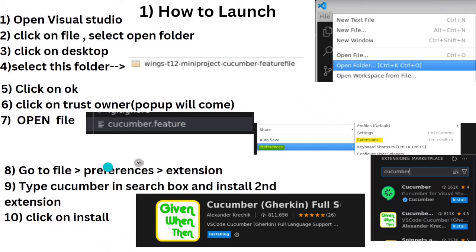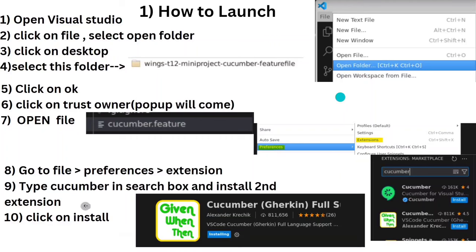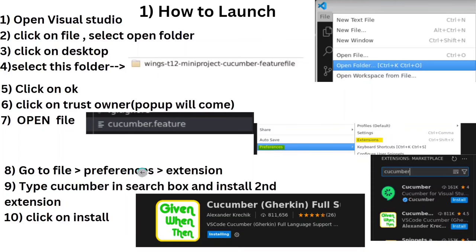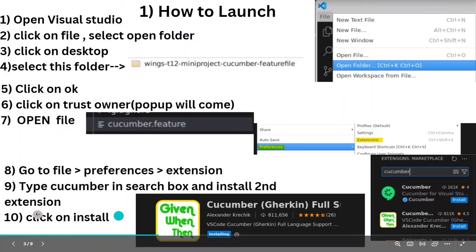First, we need to install the Cucumber extension. Go to File, then Preferences, then Extensions. Search for 'cucumber' and you will get two options — install the one called 'Given When Then' (the Gherkin extension). We need to install this extension.